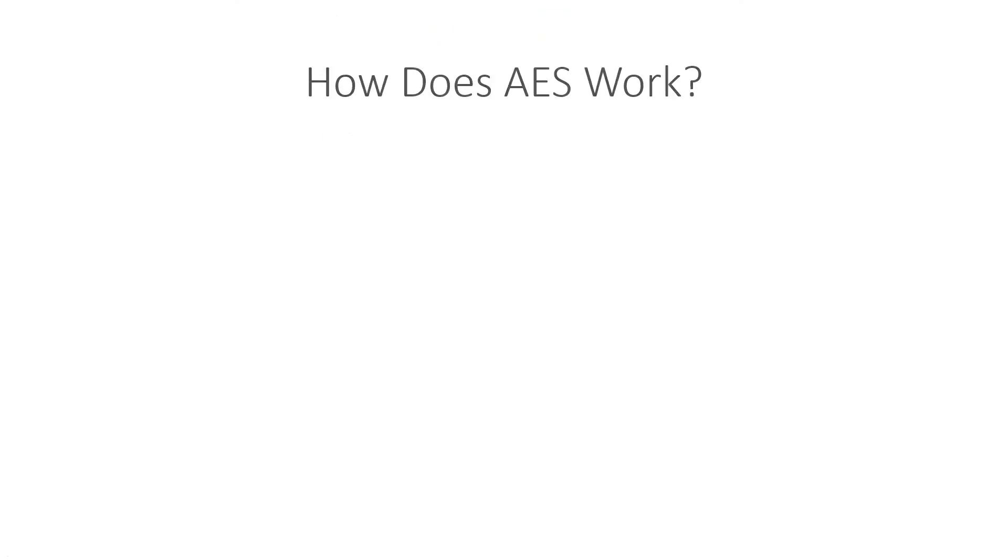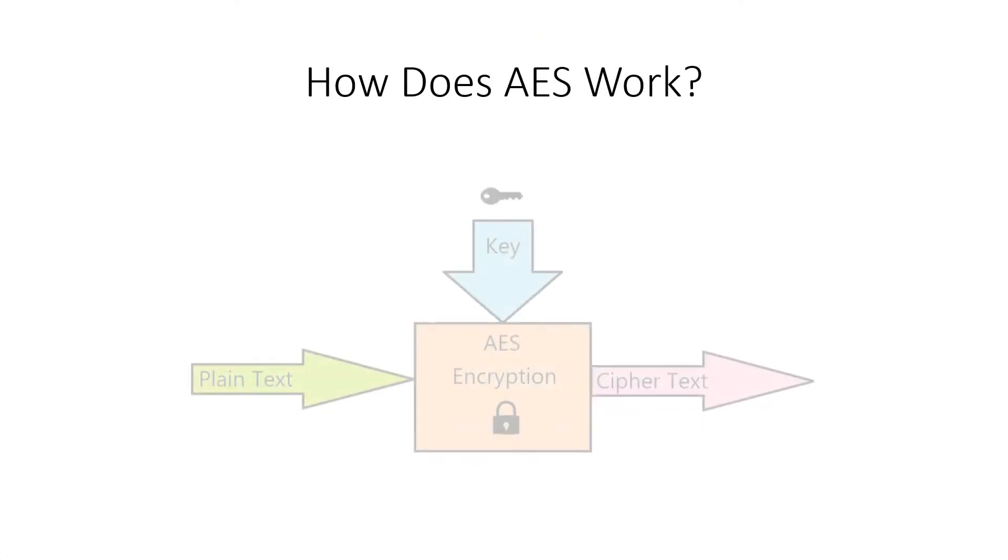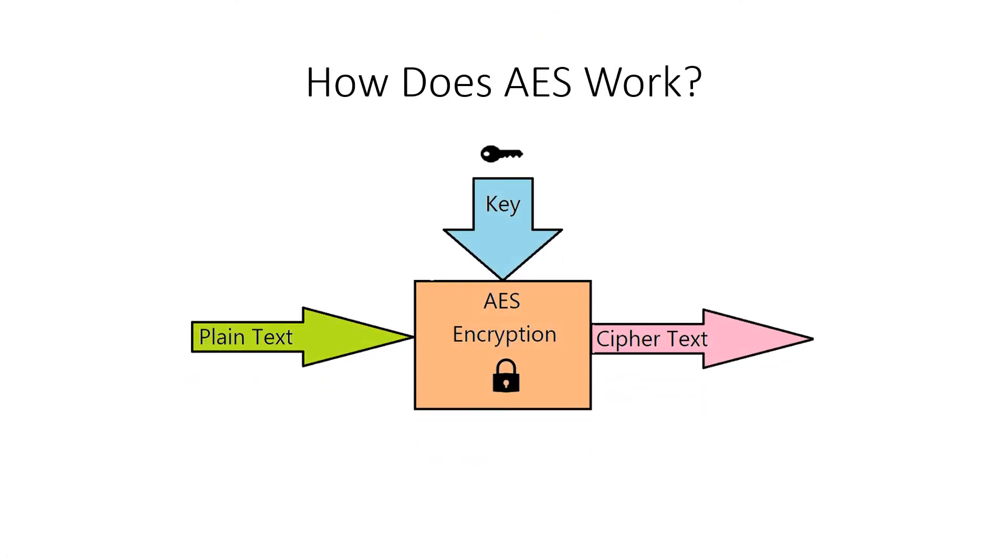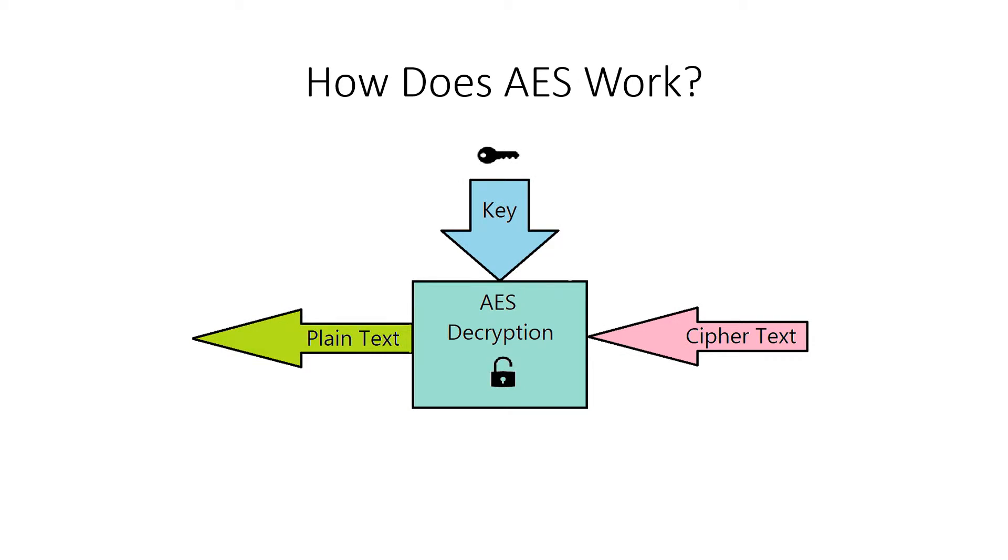So how does AES work? AES uses a private key to encrypt or lock the incoming plaintext into an unreadable ciphertext. This same key is used in the decryption process to return the ciphertext to its original form.